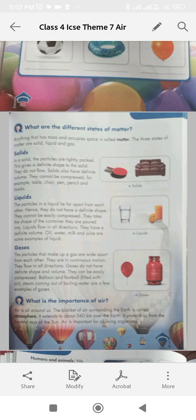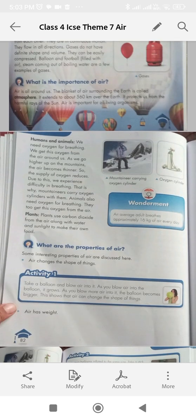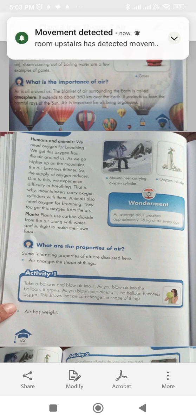What is the importance of air? Air is all around us. The blanket of air surrounding the earth is called atmosphere. It extends to about 560 kilometers above the earth. It protects us from the harmful rays of the sun. Air is important for all living organisms. Humans and animals need oxygen for breathing. We get this oxygen from the air around us.